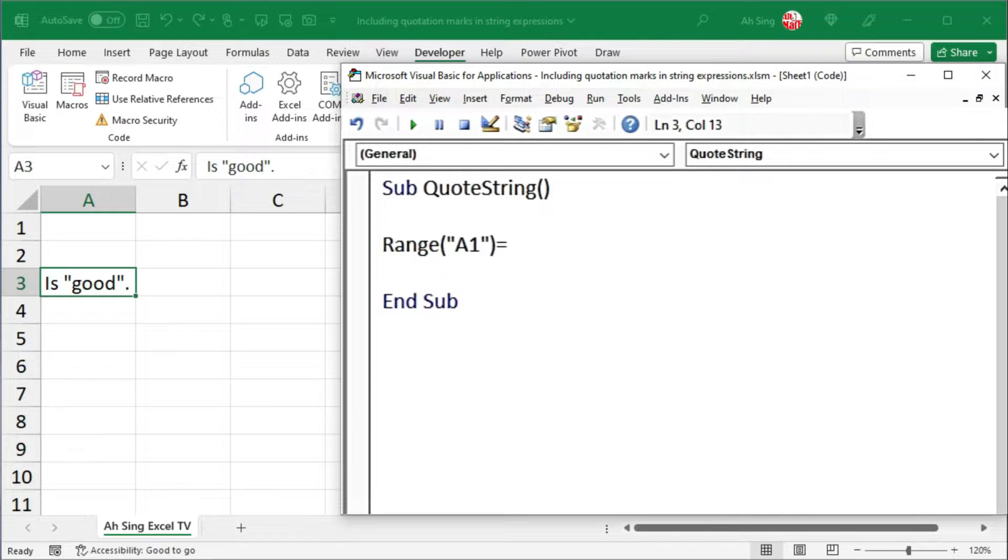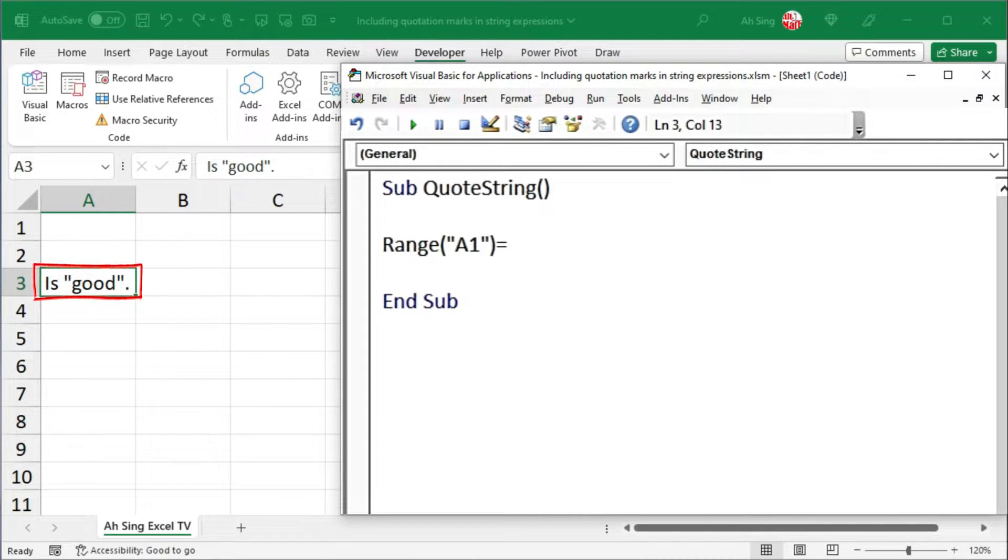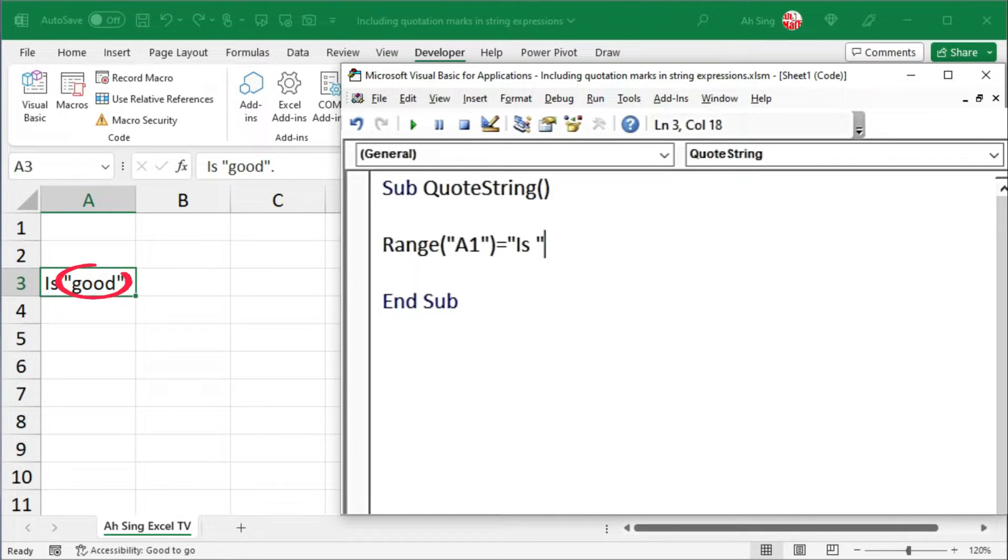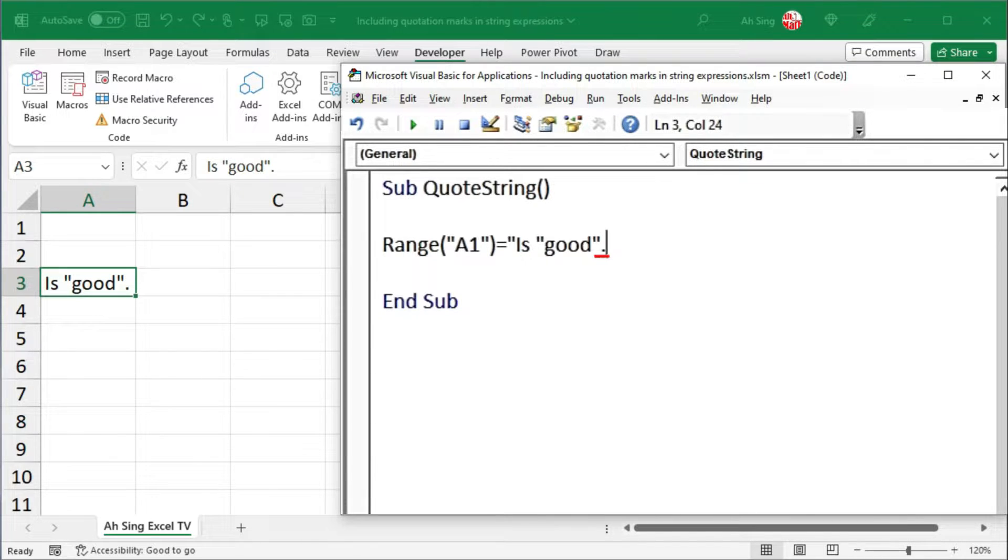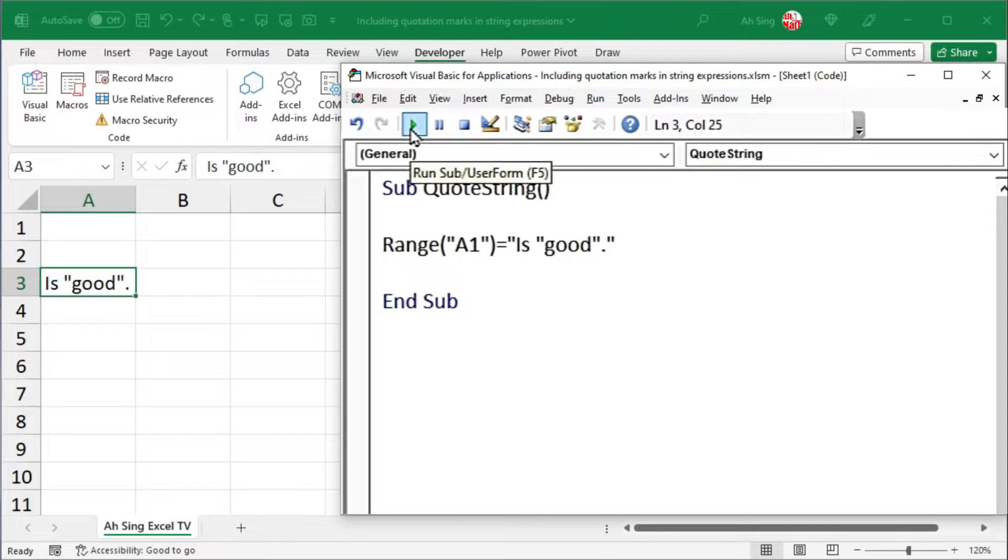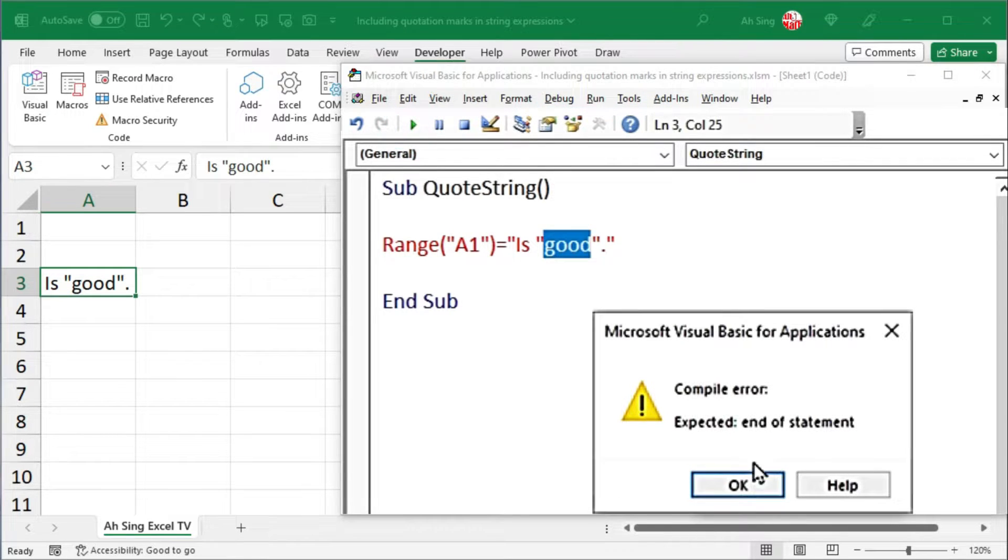I would set it equal to the string that I need. Always start with a quotation mark. The string is quotation mark good, quotation mark and end with a full stop. End this string expression with quotation mark. However, when we click on Run, there is an error.